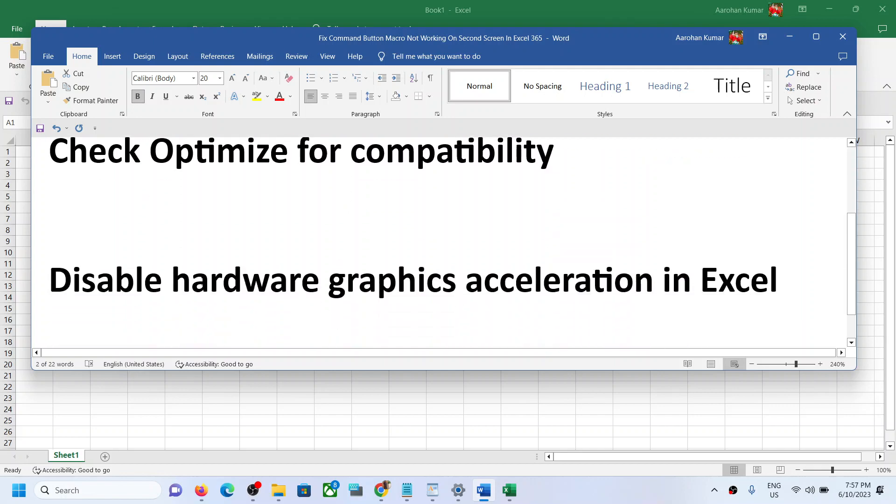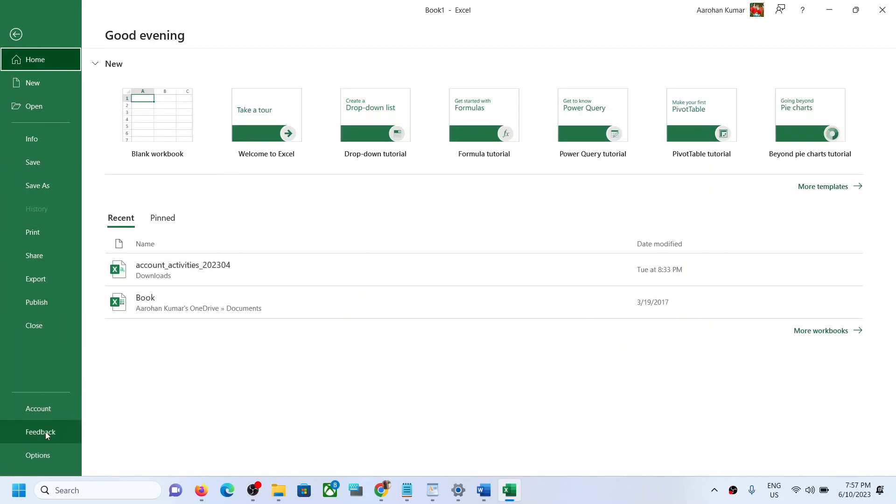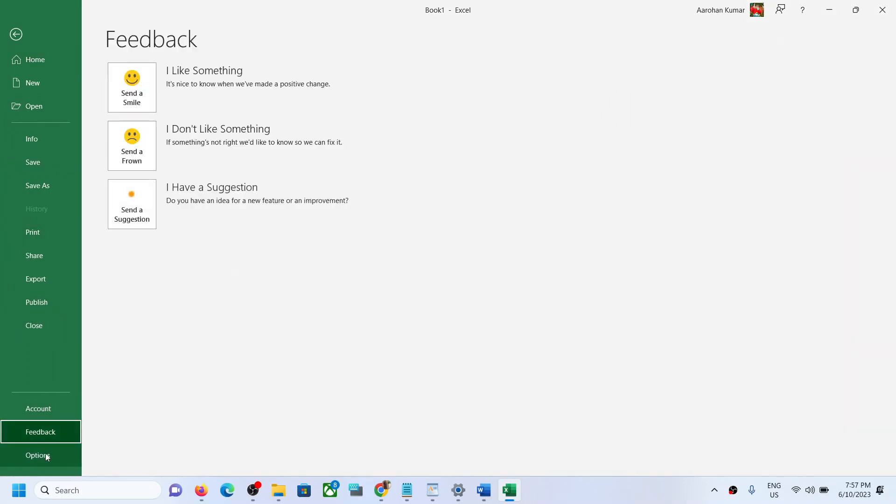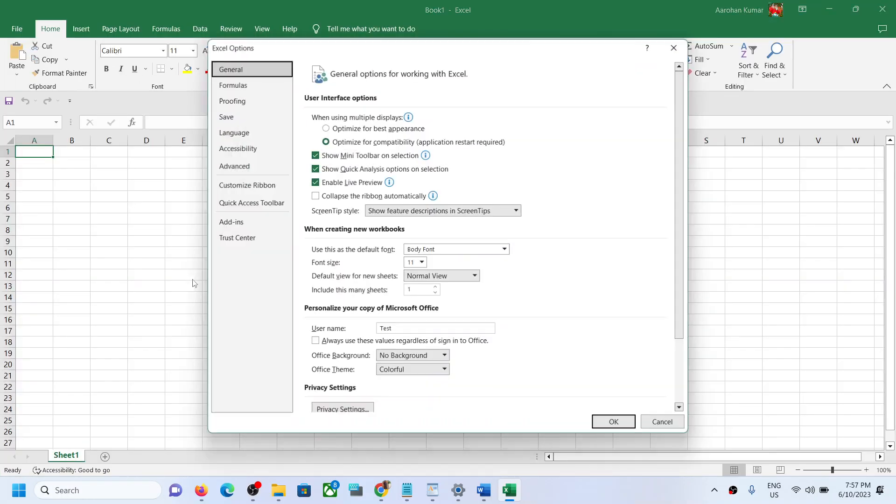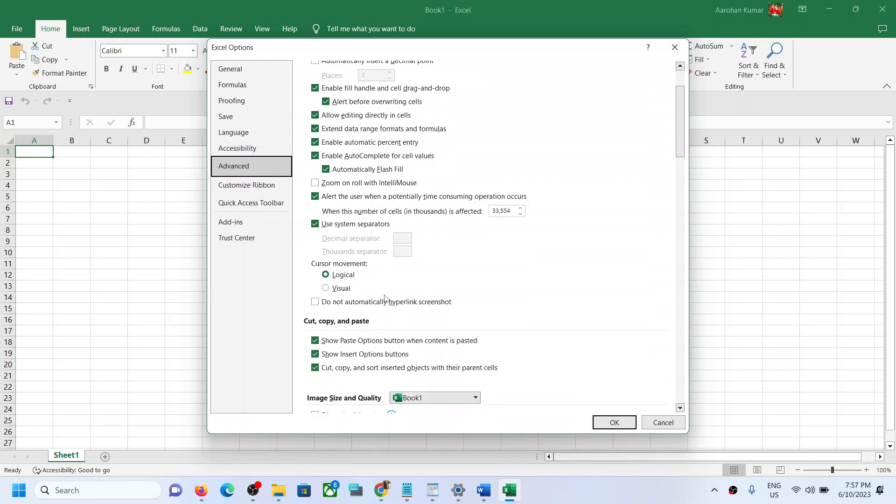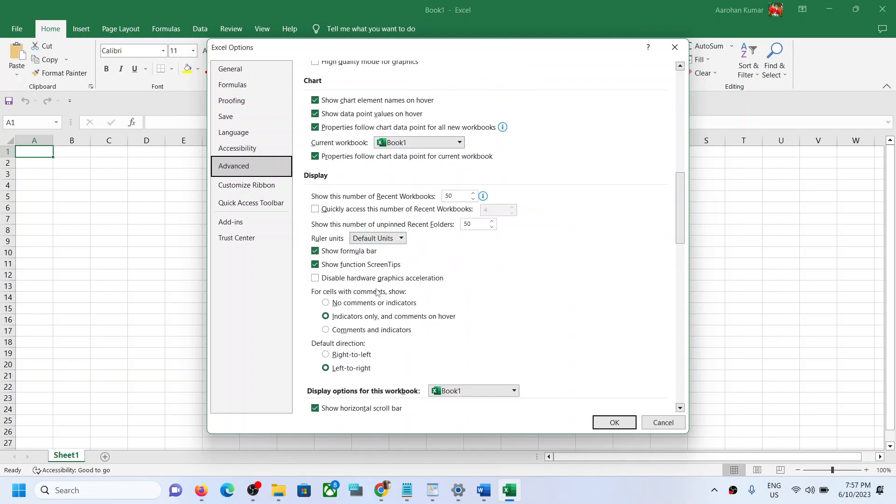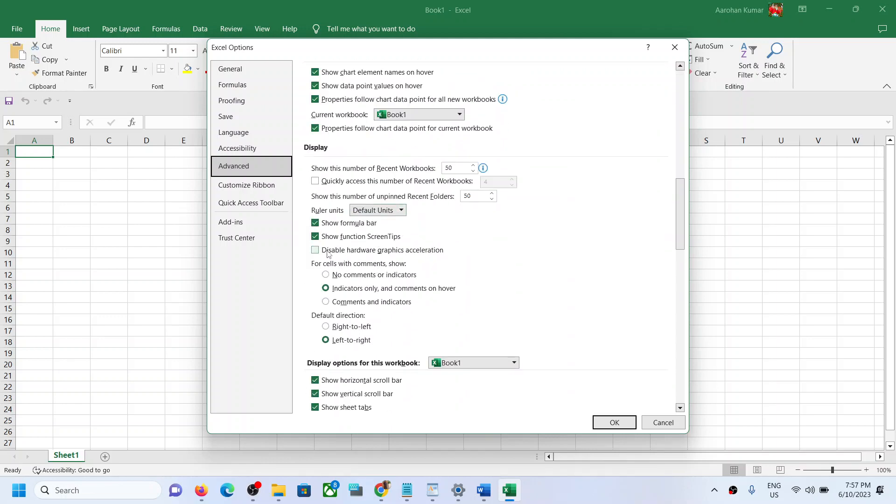Now for this, again go to Options and then go to Advanced. Under Display, scroll down and find Display. Under Display here you can see the option which says 'Disable hardware graphics acceleration'.